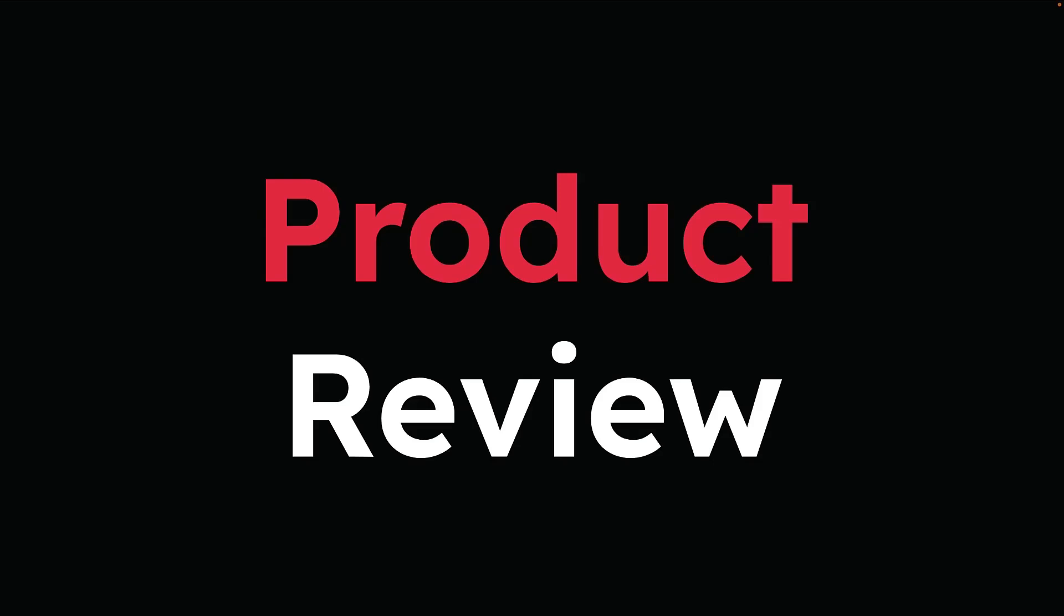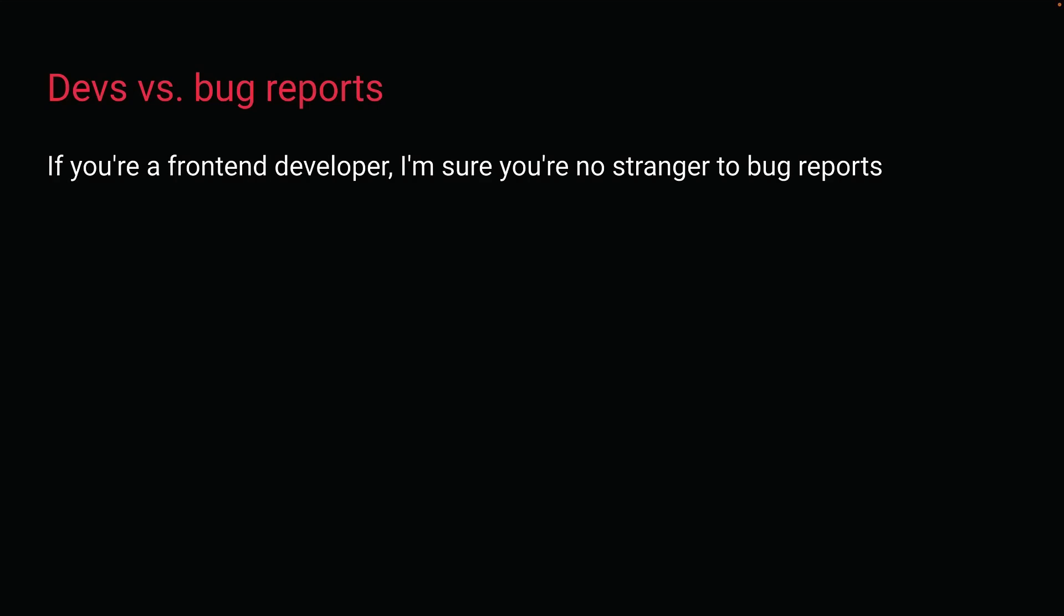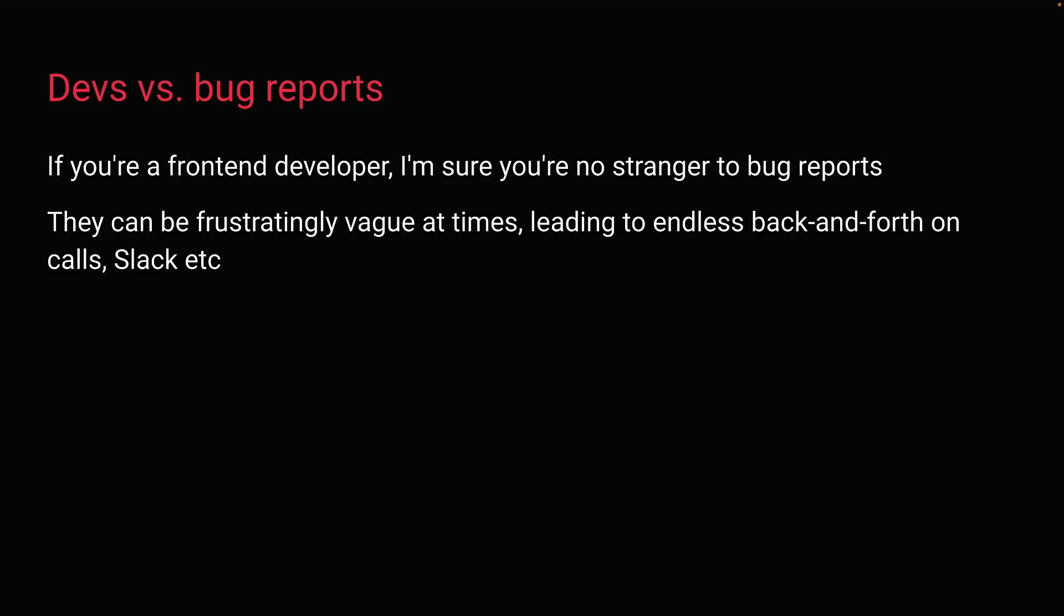Hey everyone, today I've got an exciting product review for you. If you're a front-end developer, I'm sure you're no stranger to bug reports. And let's face it, they can be frustratingly vague at times, leading to endless back and forth on calls, Slack, etc.